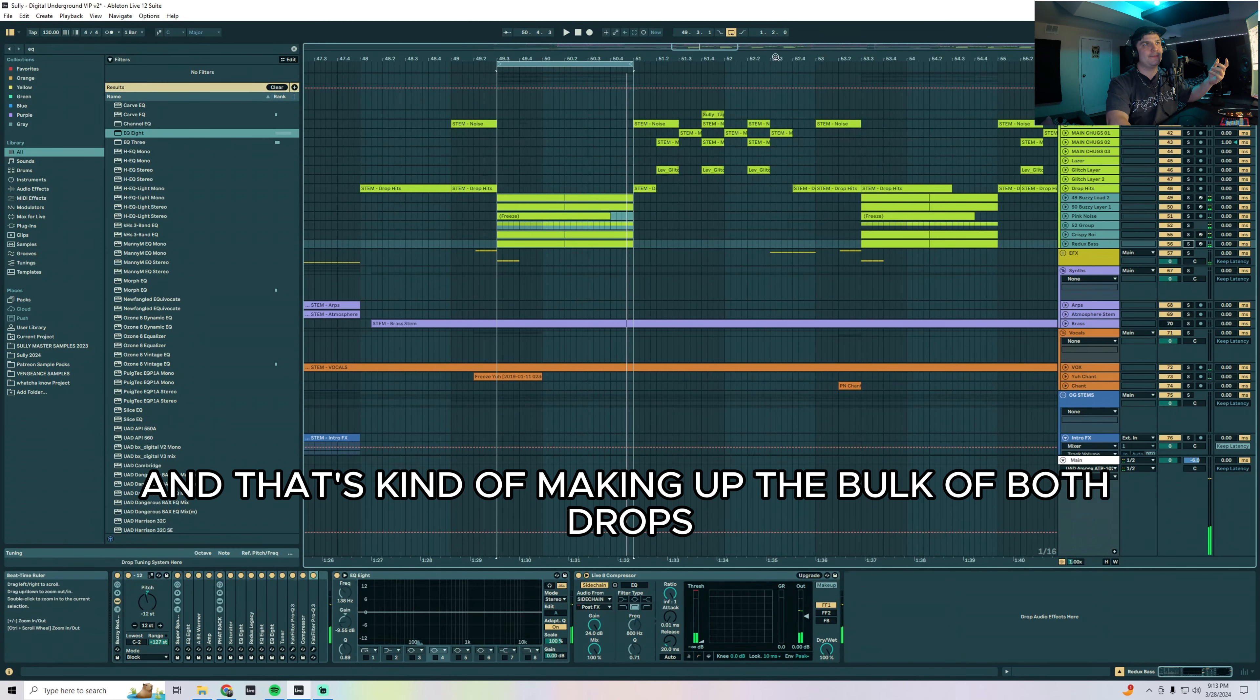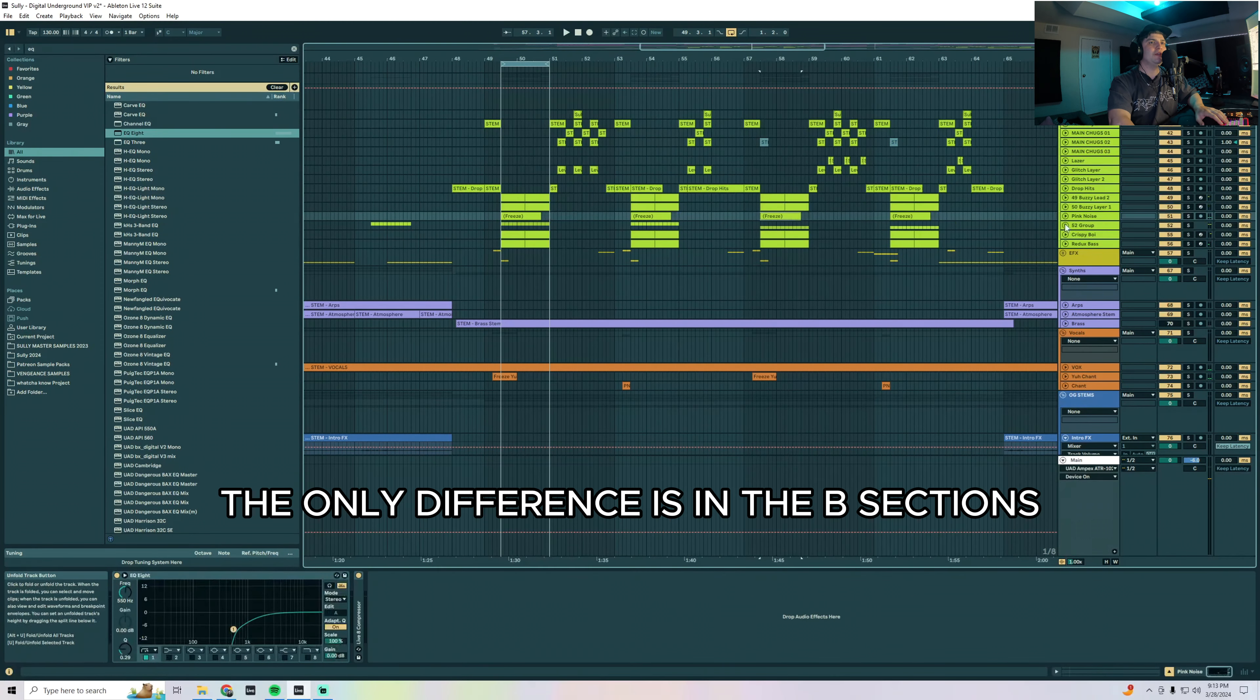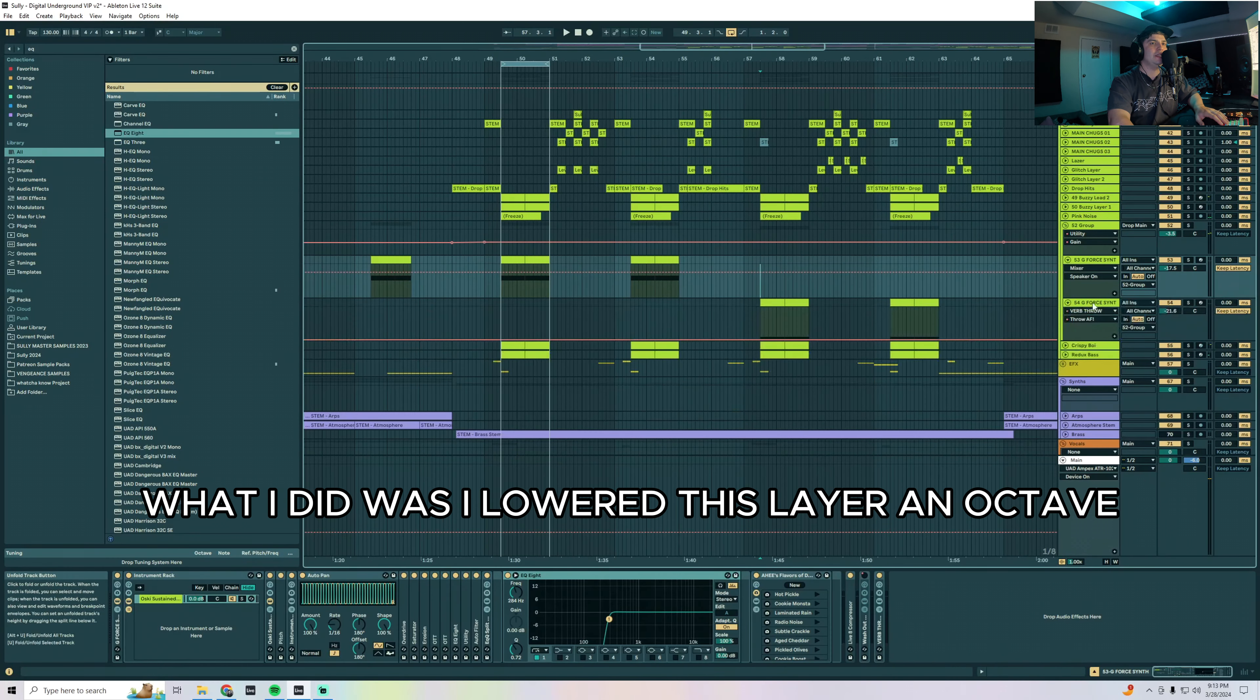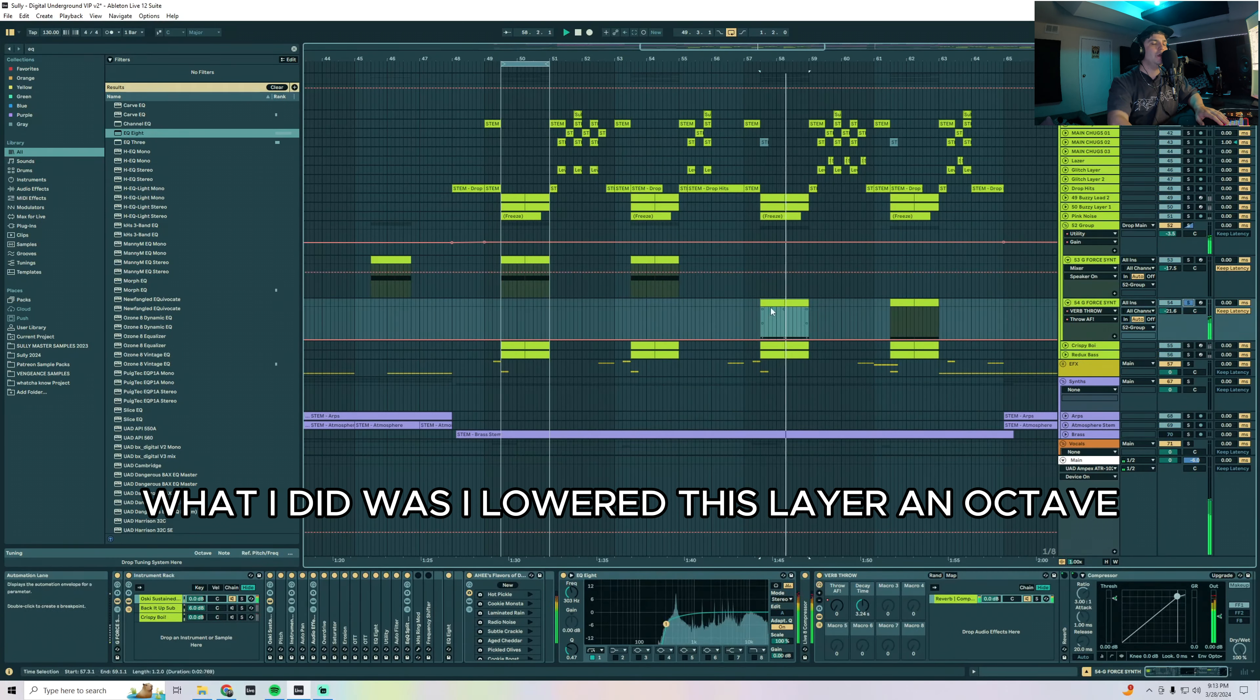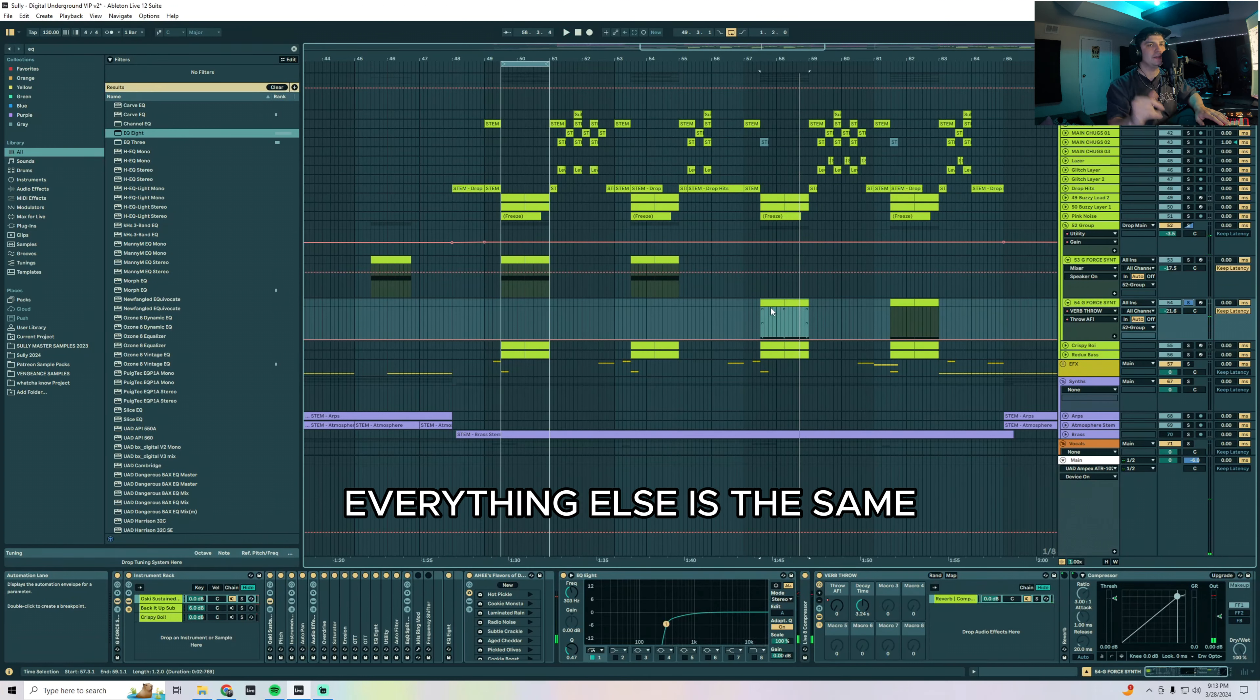And that's kind of making up the bulk of both drops. The only difference is in the B sections, what I did was I lowered this layer an octave. So just took it down one octave, everything else is the same.